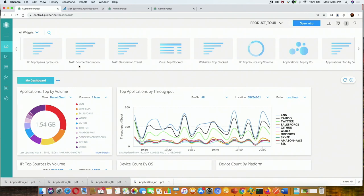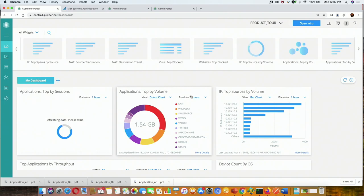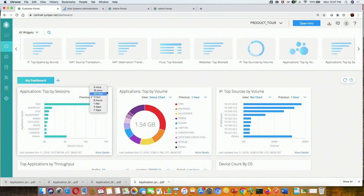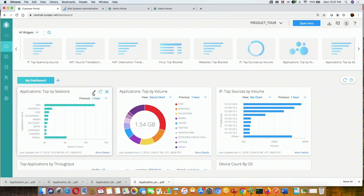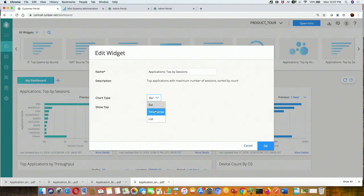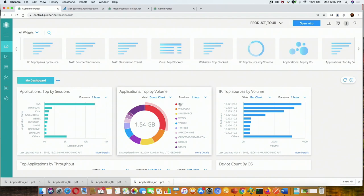Once you land on the dashboard, you'll realize that with your own login it will be empty, because the dashboard is user-customizable and different for every user. You can drag and drop the available widgets, set the timeline, and select what type of graph you want to see — whether it's a bar graph, time series graph, or something else. You can arrange and design your own dashboard.